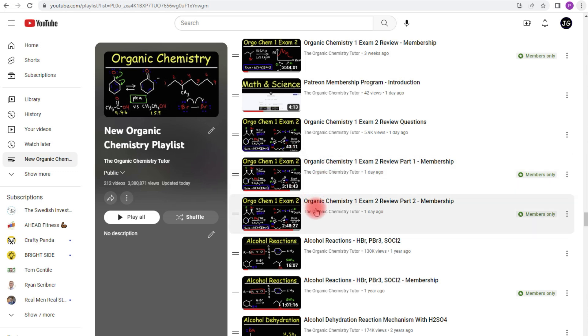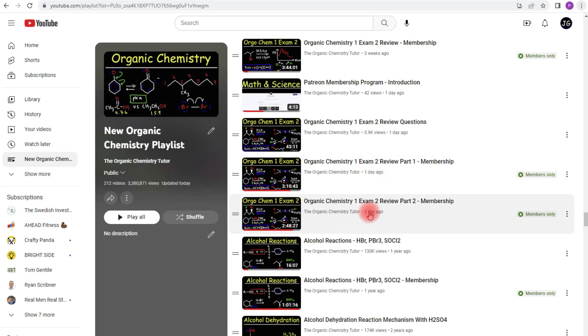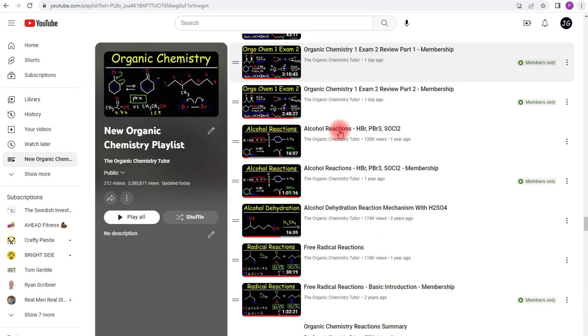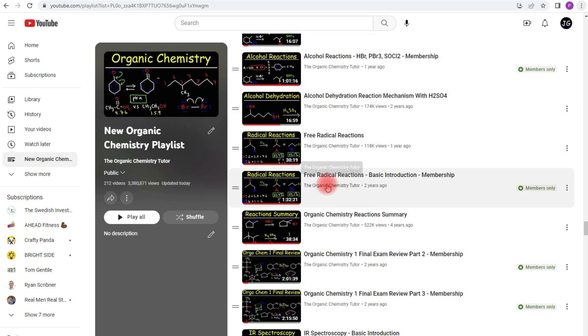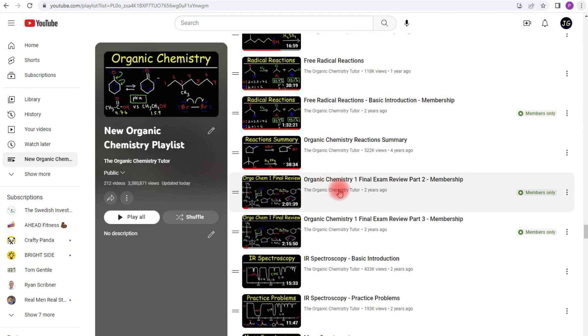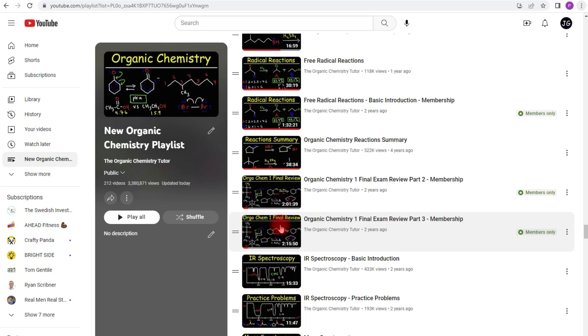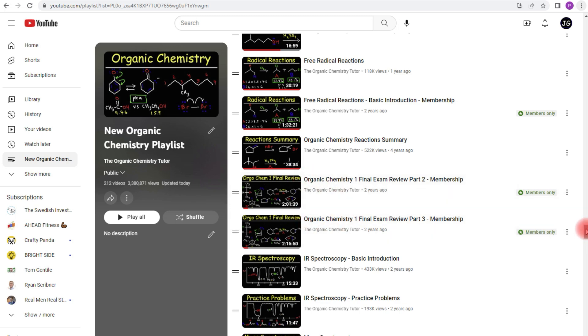As you can see the full version is 6 hours long. The free version is about 43 minutes long. In my membership program, you'll get access to alcohol reactions, free radical reactions, and of course my organic chemistry one final exam review video. The full version is about 6 hours long, but the first 2 hours are free. This is the last 4 hours.